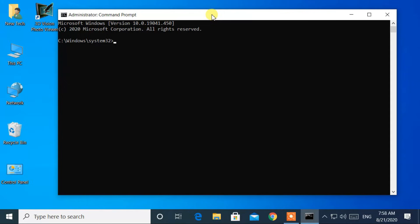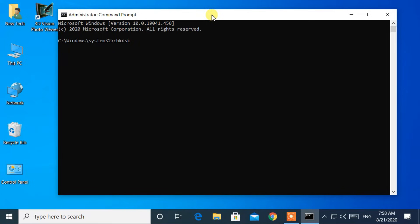Make sure that you have opened command prompt as administrator. Now in command prompt, type chkdsk and press enter key.